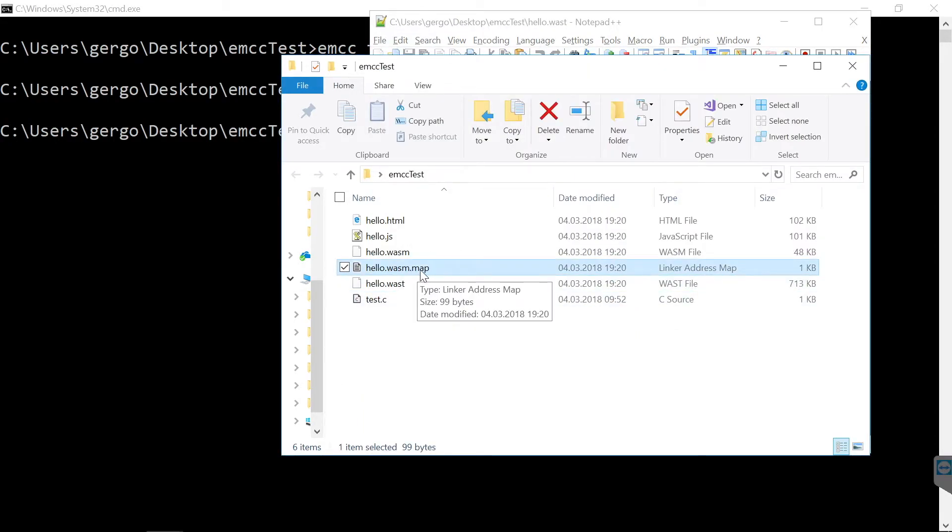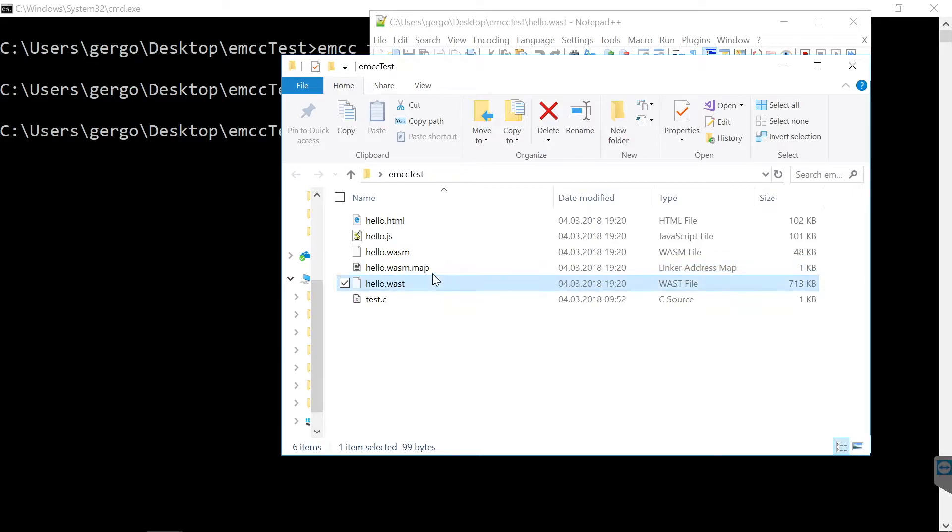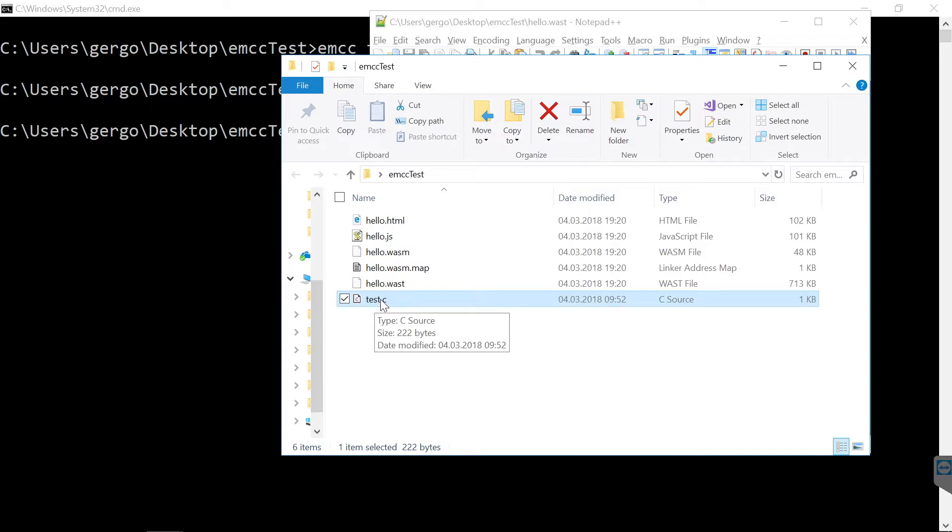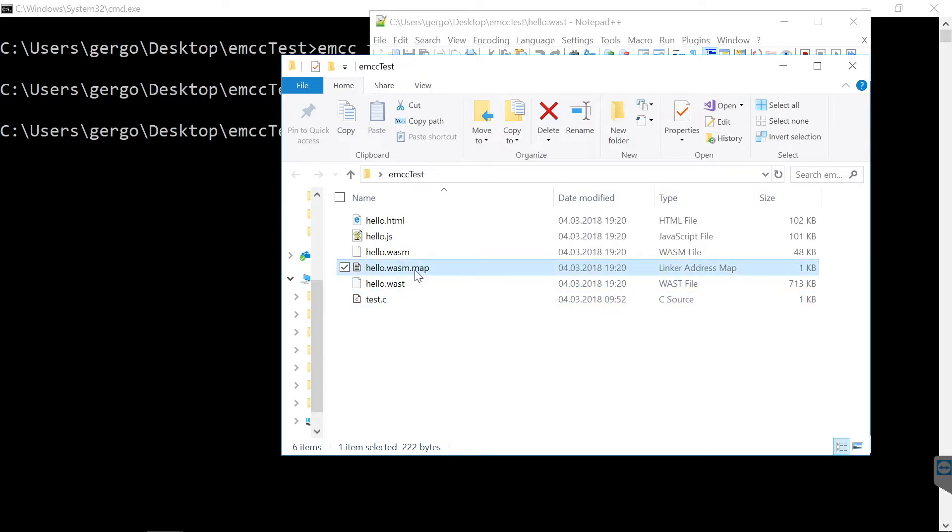The other interesting file is the .map file. This is here to help us debugging the code. Theoretically, we can go to the browser, set a breakpoint within the C code and debug it, because this map file would map the WebAssembly binary to the C source file.